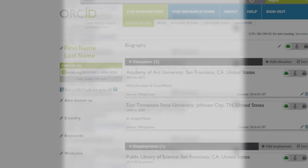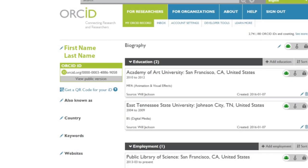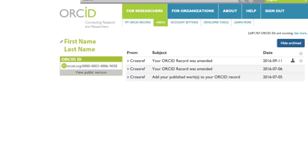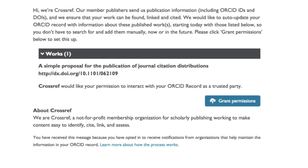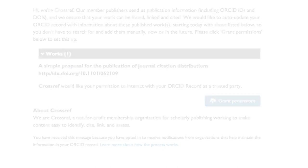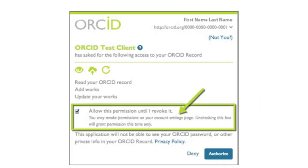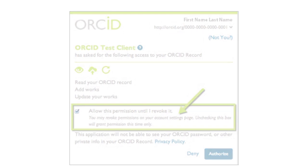When CrossRef receives a citation with your ORCID, you'll receive a message in your ORCID inbox with the subject line Add your published works to your ORCID record. Click the Grant Permissions button to authorize CrossRef to write to your ORCID profile. You'll have the option to authorize the update in this single instance or indefinitely. We recommend choosing indefinitely so that your ORCID profile is always as complete and up-to-date as possible.